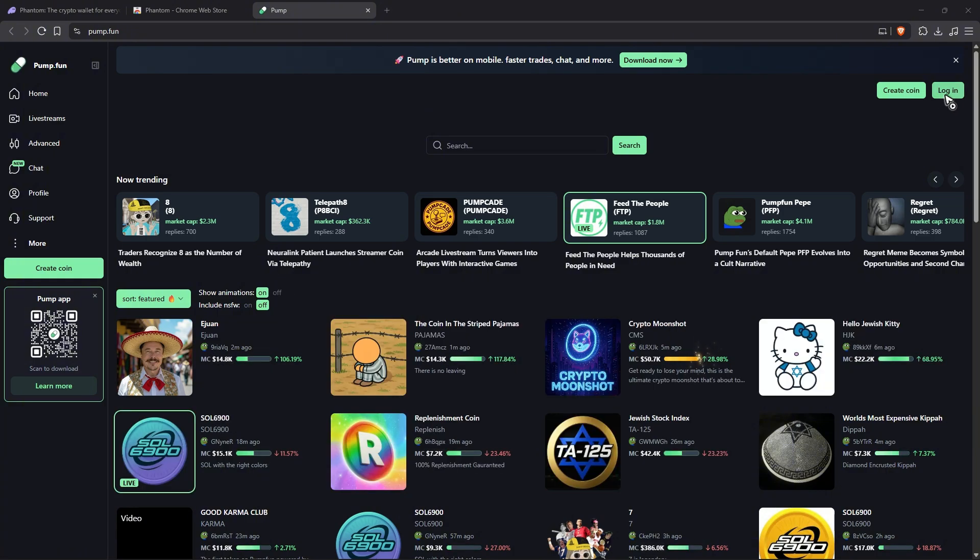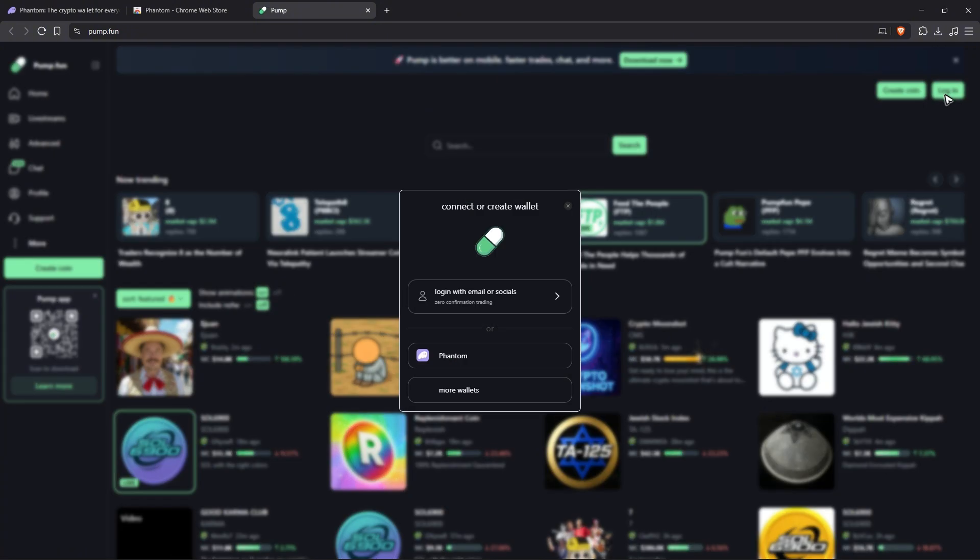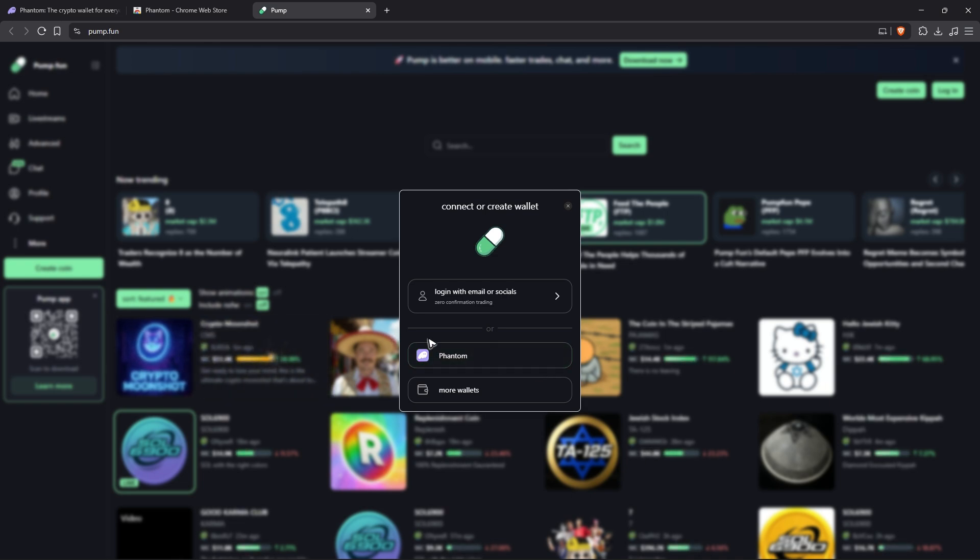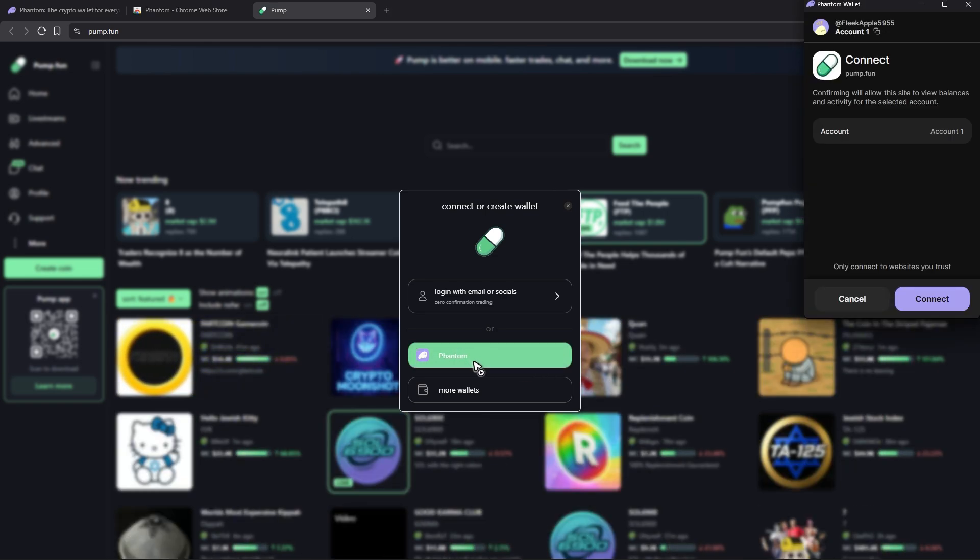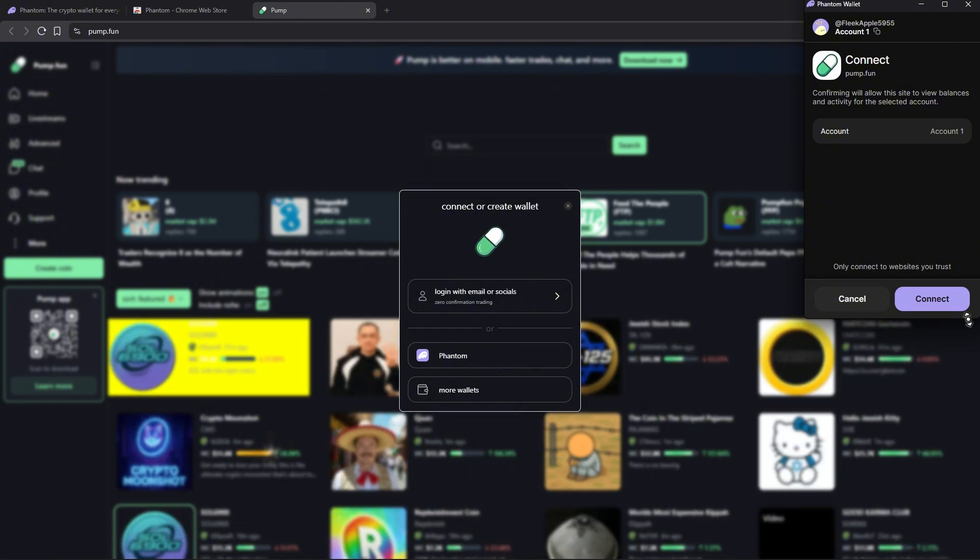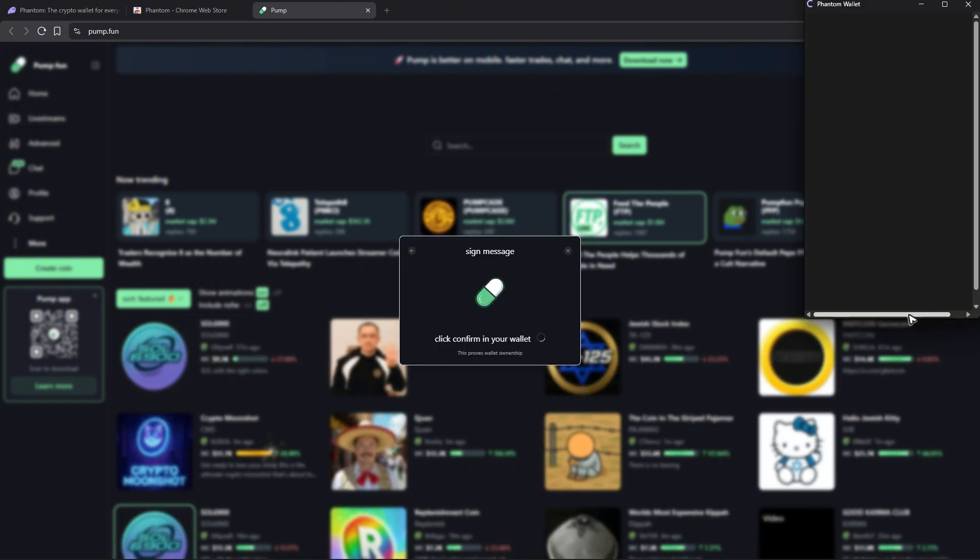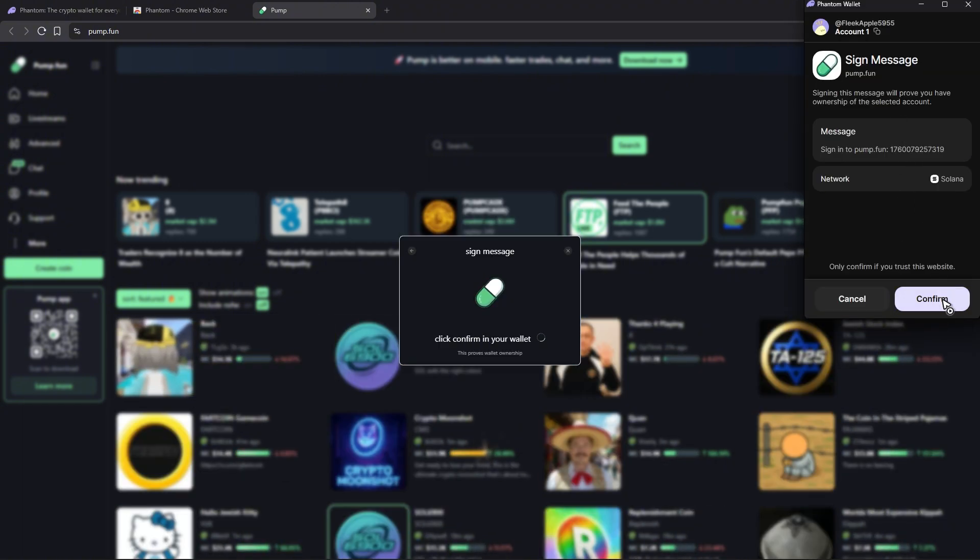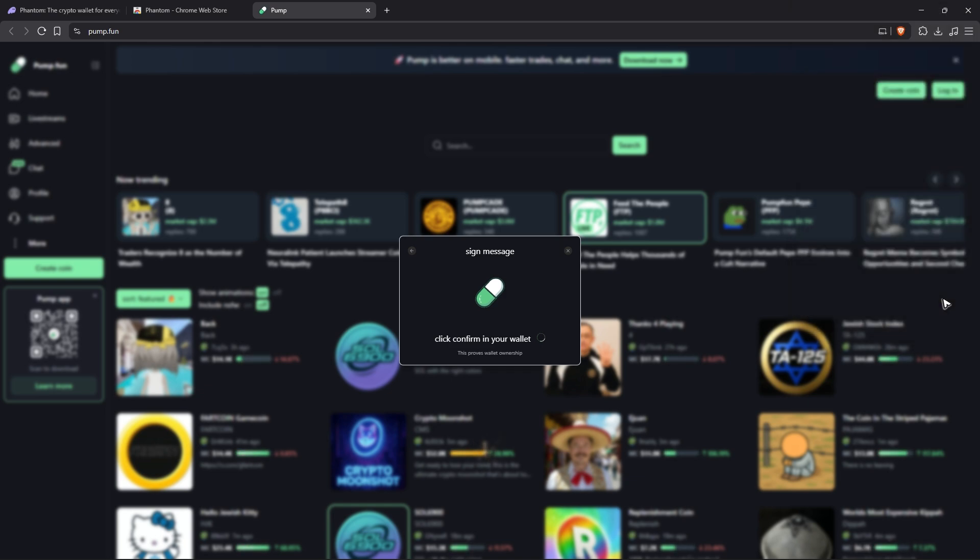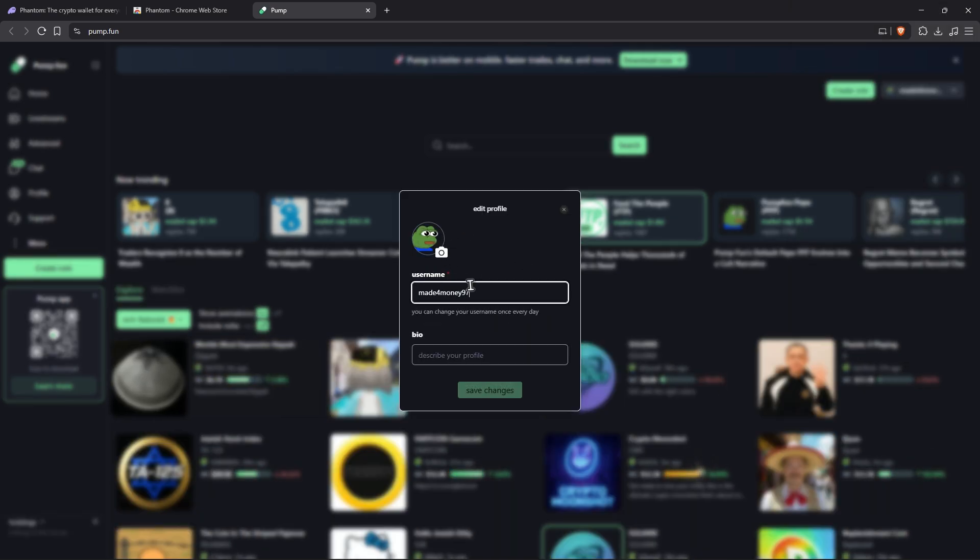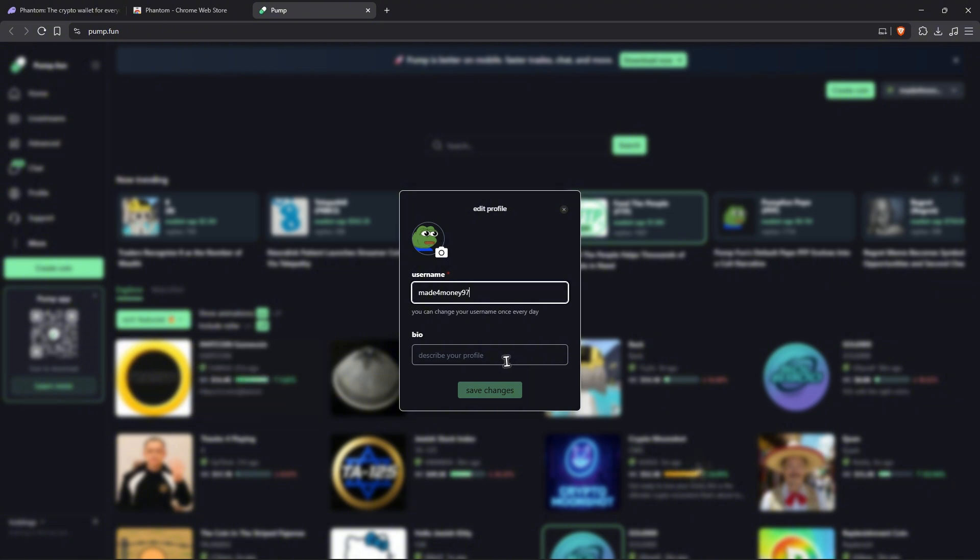And just log in with your pump dot fun account. When you log in, make sure that you select Phantom. There you go, as you can see here it's automatic. Just hit on connect, wait for it, and then once done, just click on confirm. Wait for this pop-up, give your account a name, and then once done.